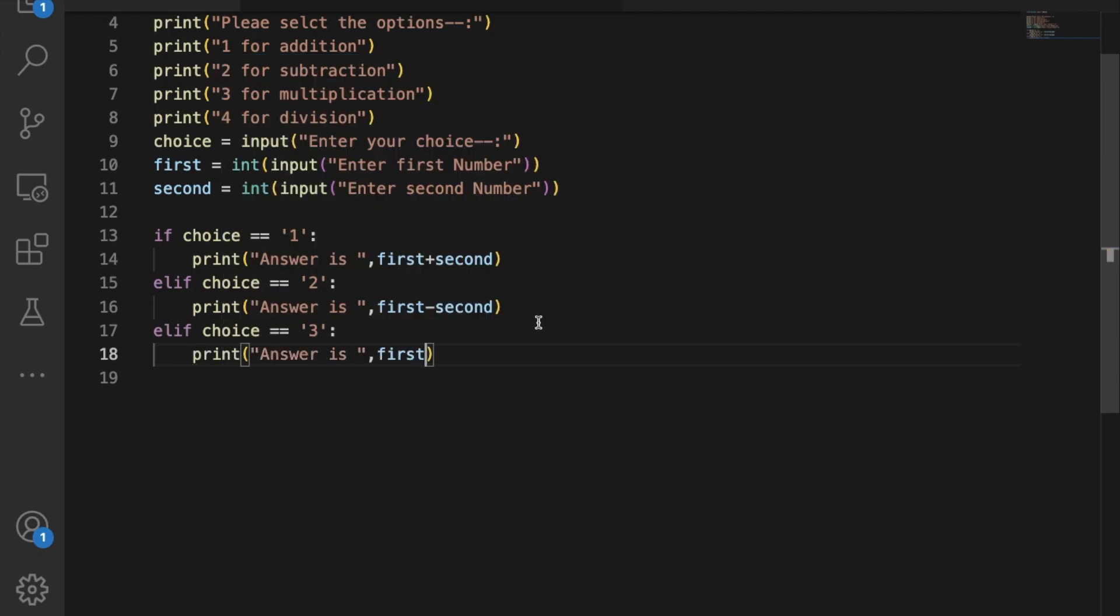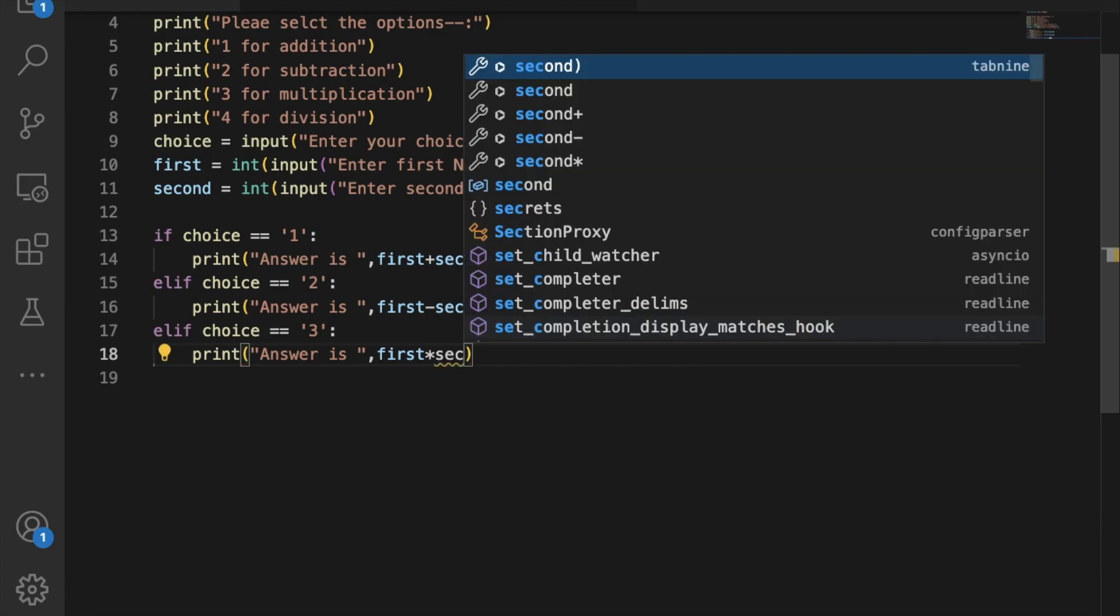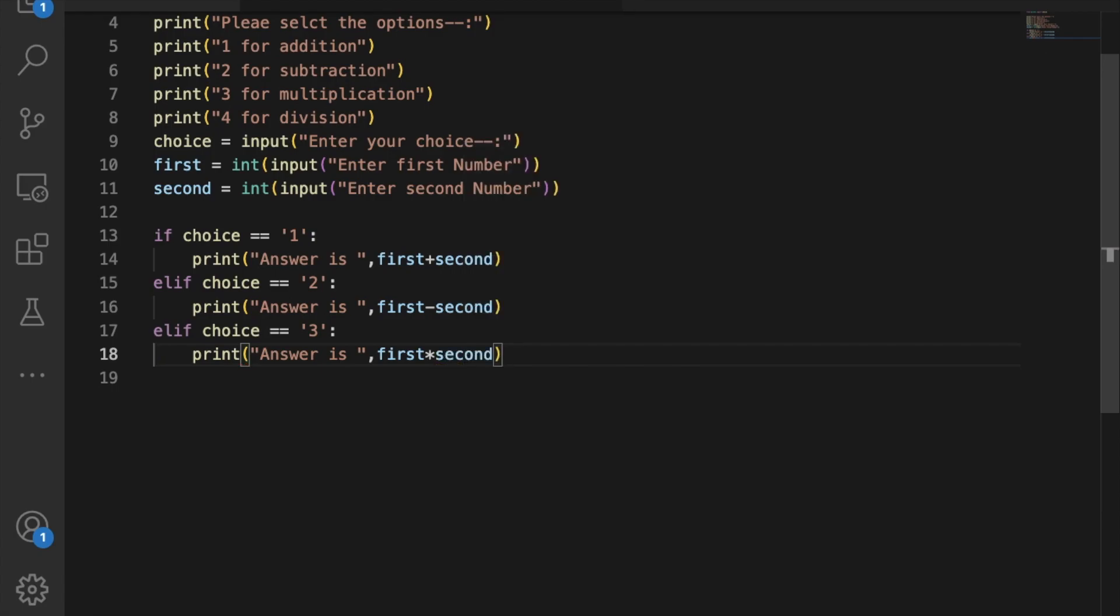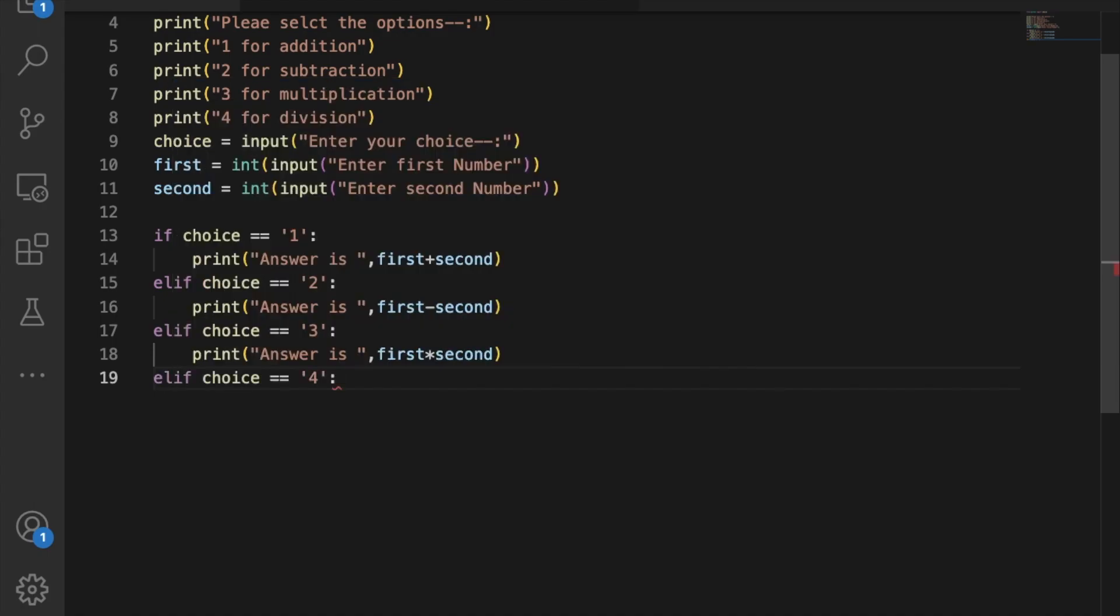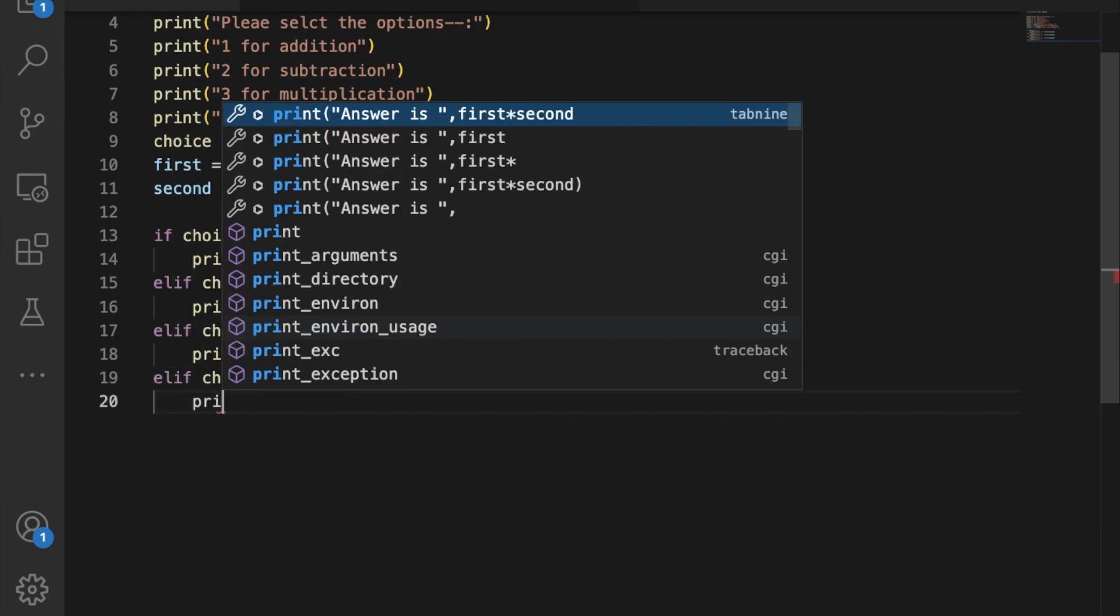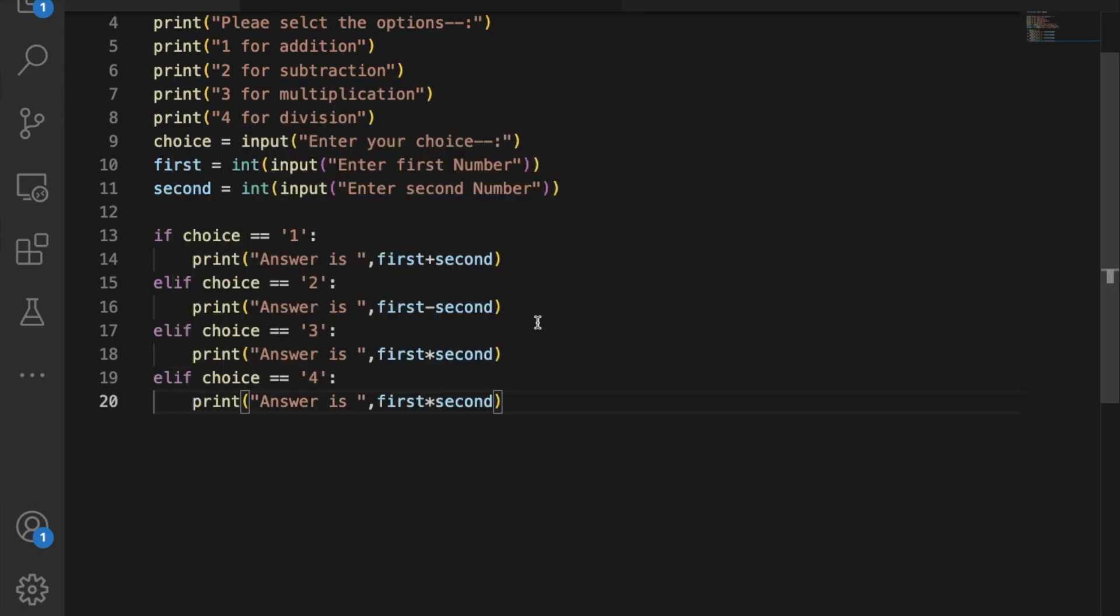If the choice is 3, print the answer as first multiplied by second. In the last elif, if the choice is 4, print the answer as first divided by second.